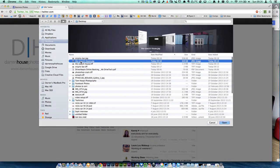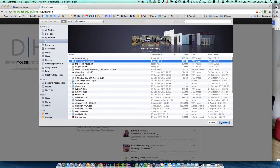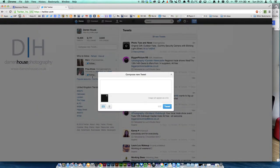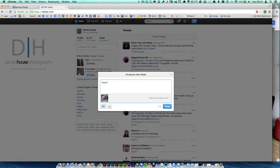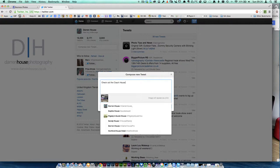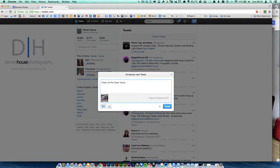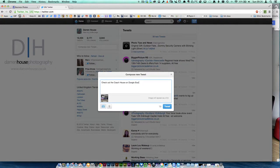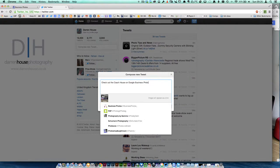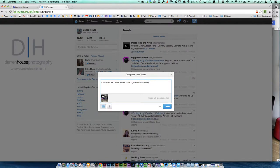So I'm going to go to the Coach House, check out the Coach House, and put on here 'check out the Coach House on Google Business Photos.' Now what I would recommend is very often you put some information about where you are, the location.